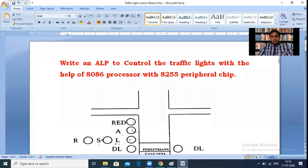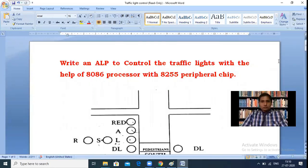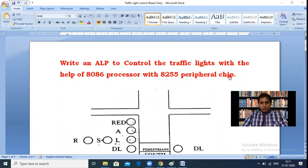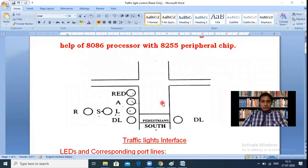The topic is: write an assembly language program to control the traffic lights with the help of the 8086 microprocessor and the 8255 peripheral chip. The required components are the 8086 microprocessor, 8255, and the traffic light controller chip.